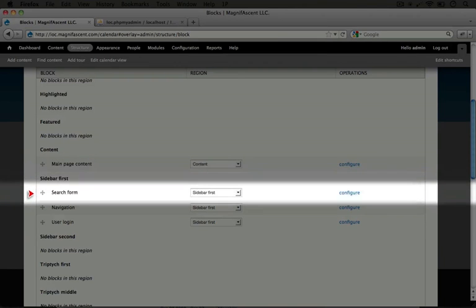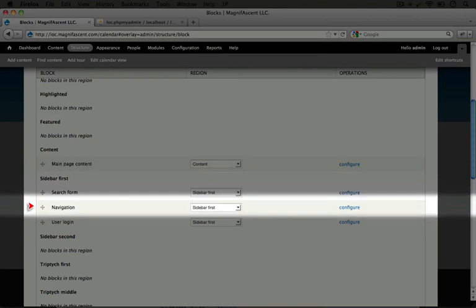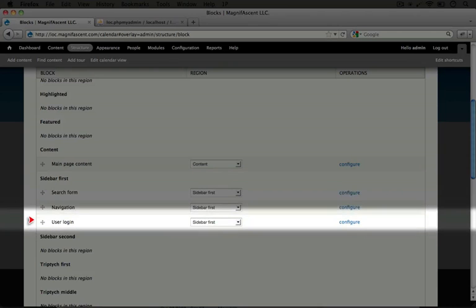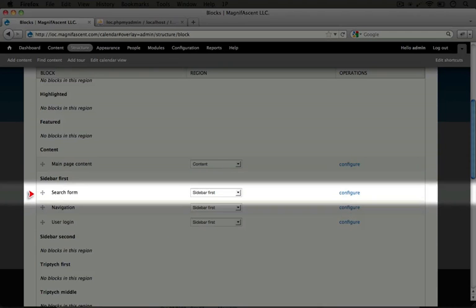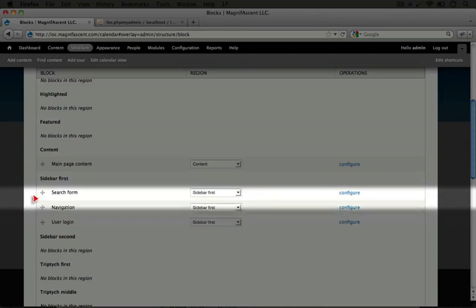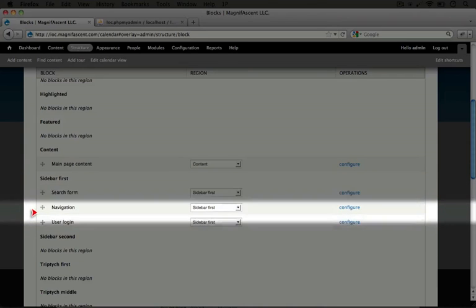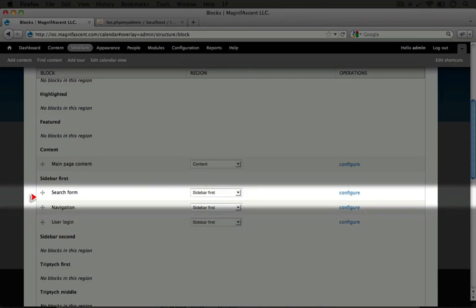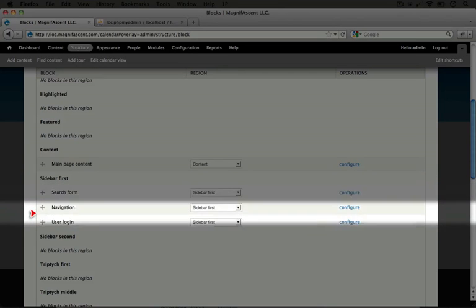In our sidebar first column, we have our search form, navigation, and user login. So you may remember when we were just looking at our blocks that we saw the search form and the navigation in the left hand sidebar. And what we want to do is move it to the right hand sidebar.